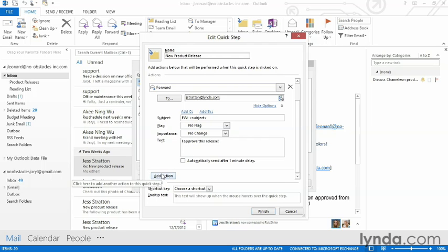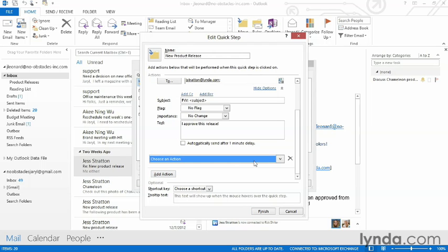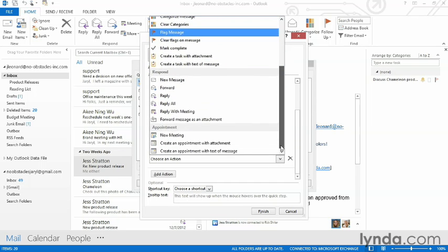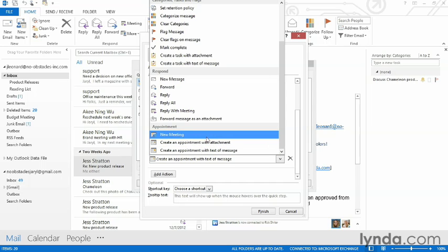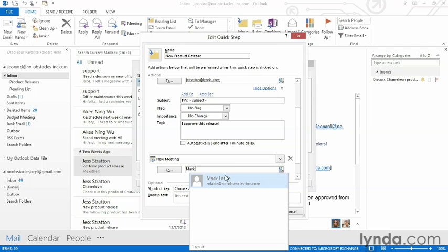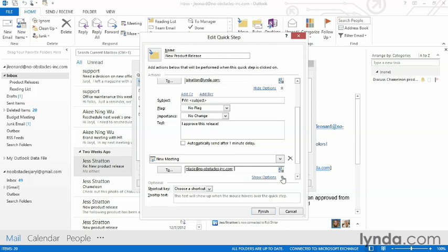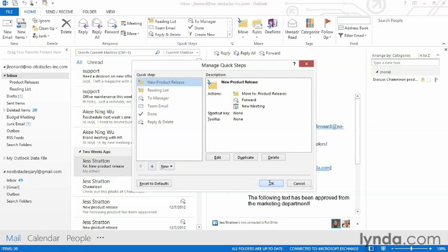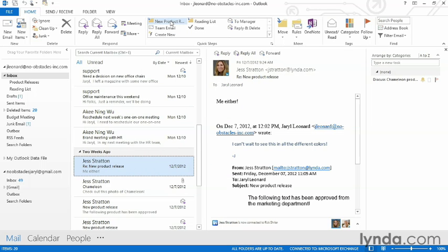I'm then going to come down and add one more action. I'm going to create a meeting with somebody to talk about the product catalog design. So I'm going to create a new meeting. I can specify who I want to create the meeting with, and I can click the two down arrows again and put in things like a subject and location. Once I'm all done, I can click Finish and then OK. Our new Product Release Quick Step is done.